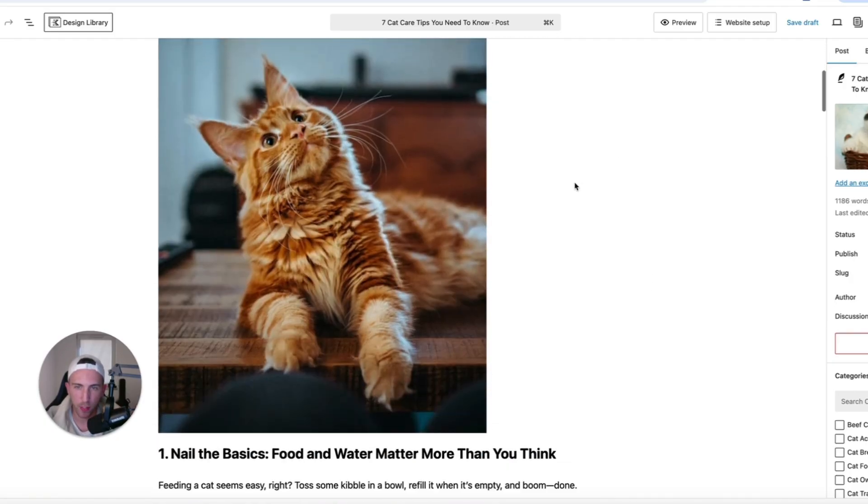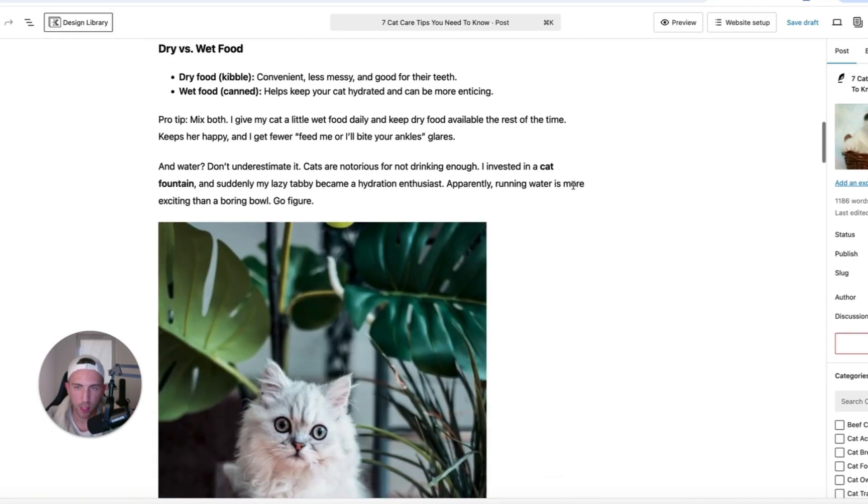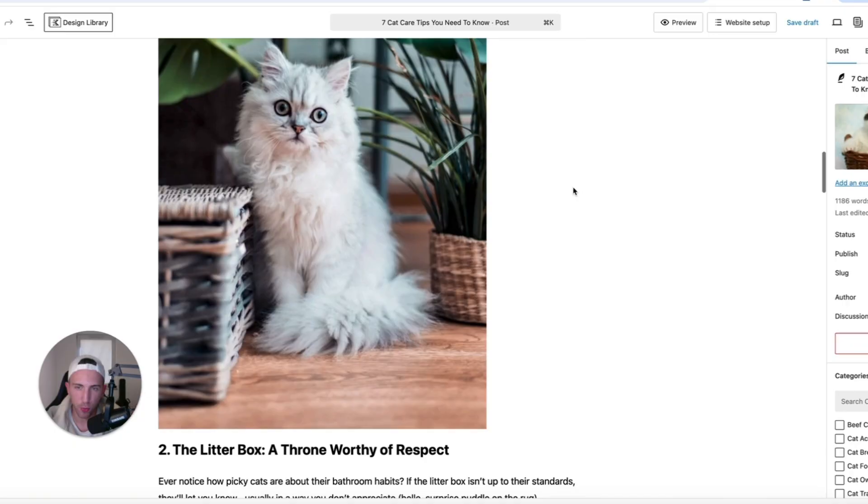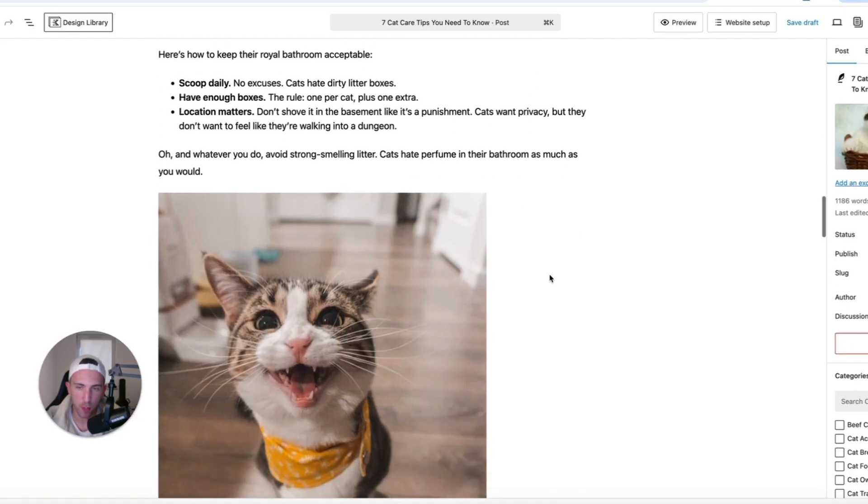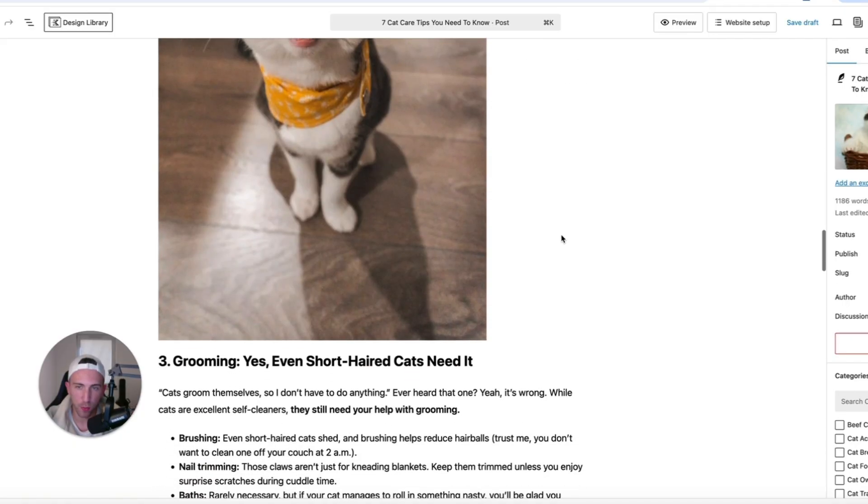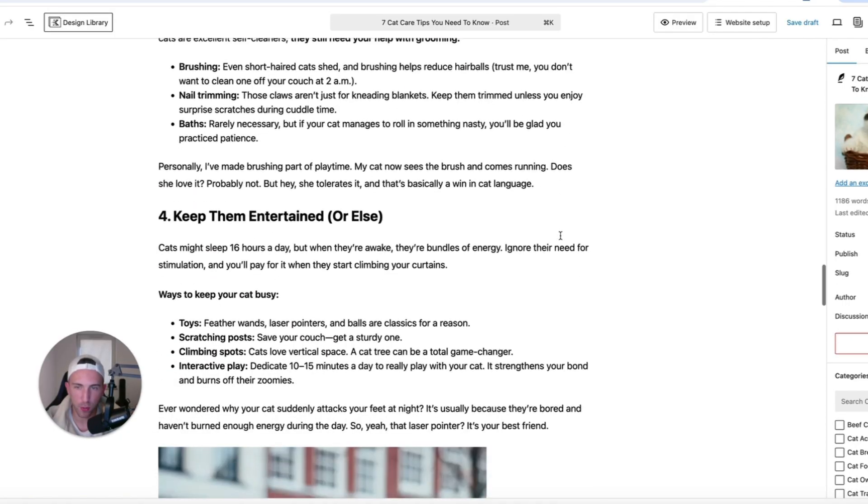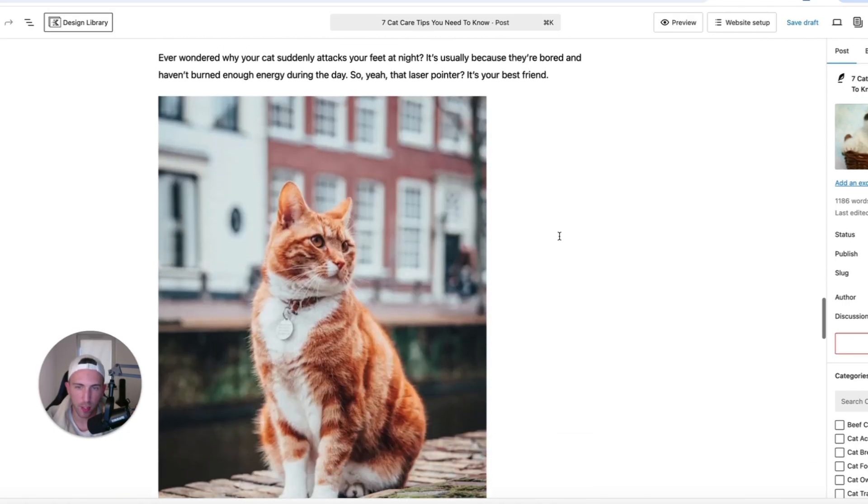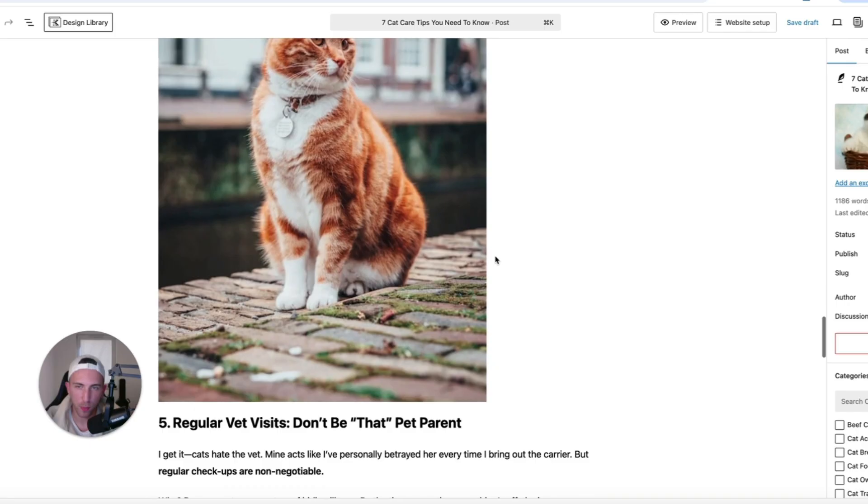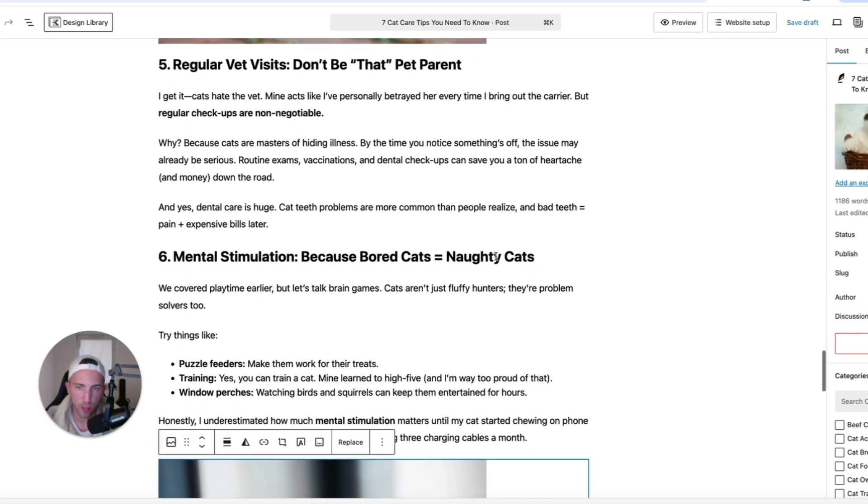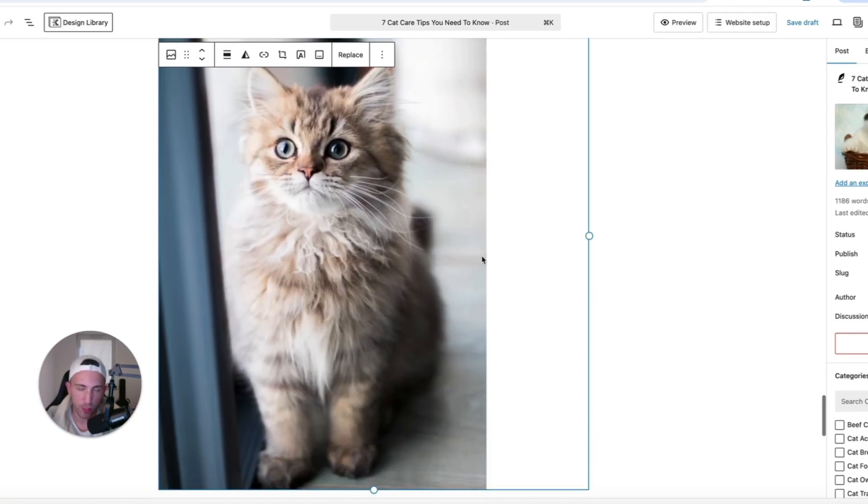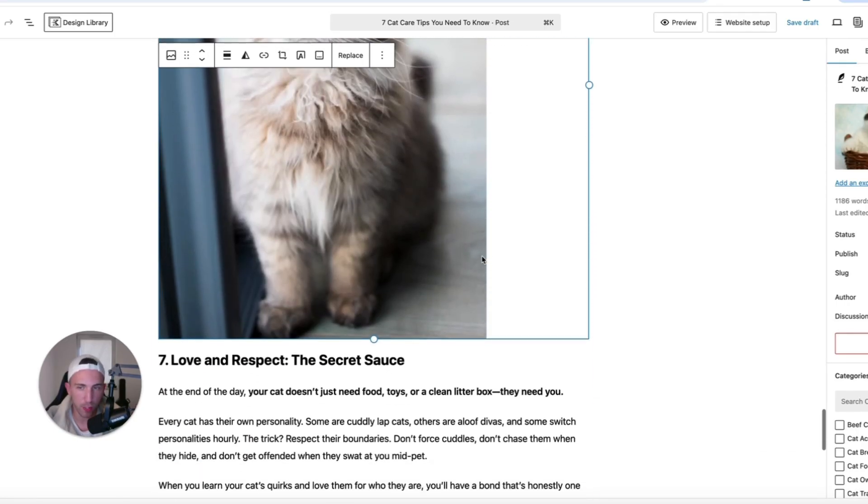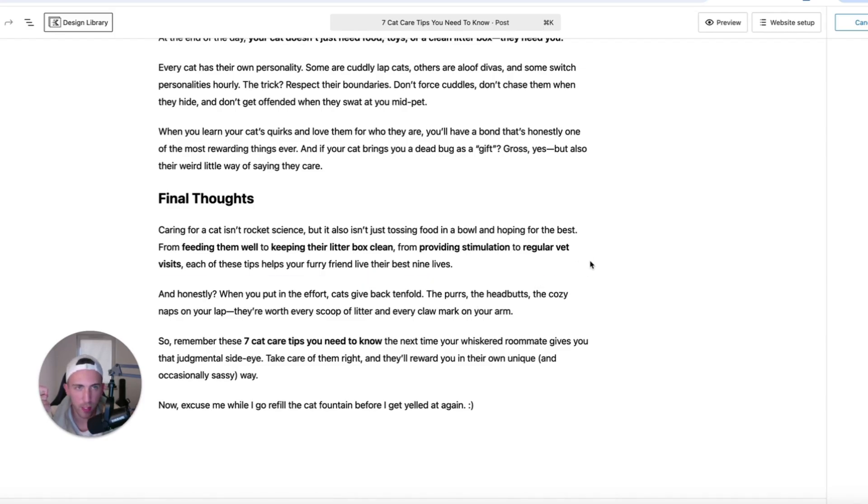We've got all of these images that look very nice. These images make the article way more interesting. It's all optimized for Pinterest. And it's all natural because we are not using AI. So let me just publish that article to show you how it looks on the site.